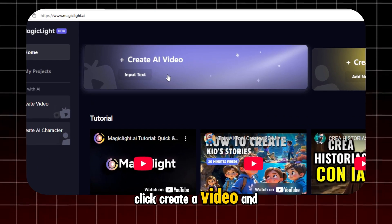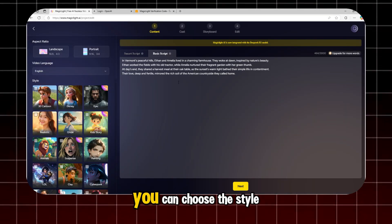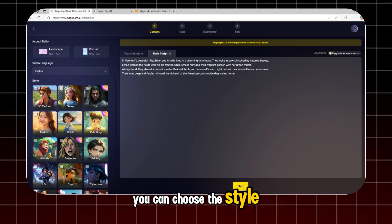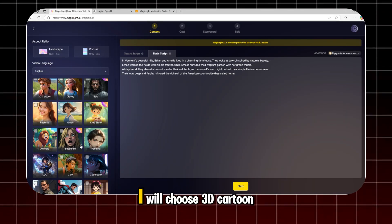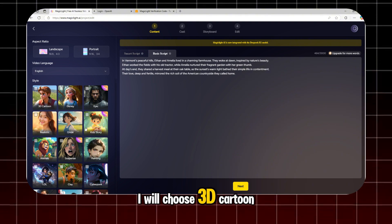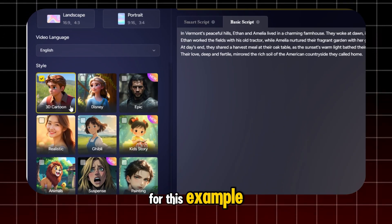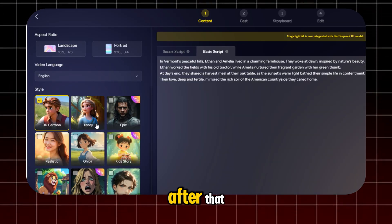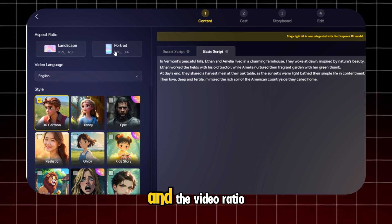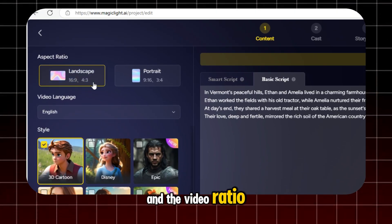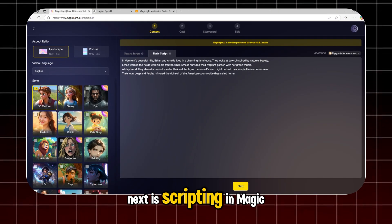Click Create a Video. And then here, you can choose the style that you want for your video. I will choose 3D Cartoon for this example. After that, you can choose the language and the video ratio. Next is scripting.